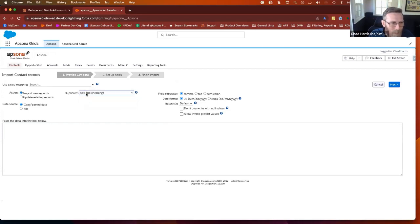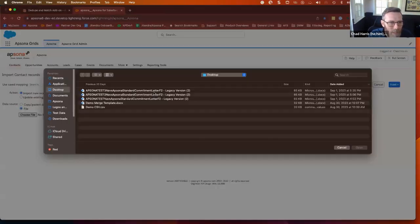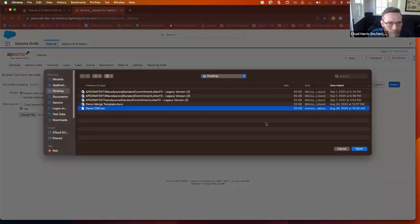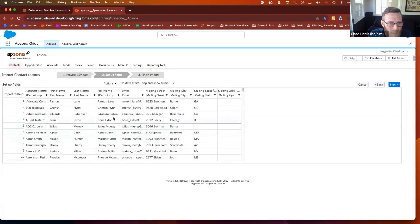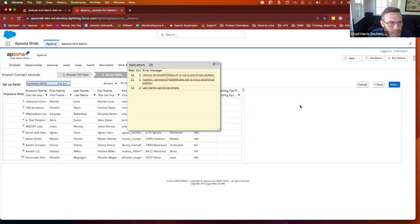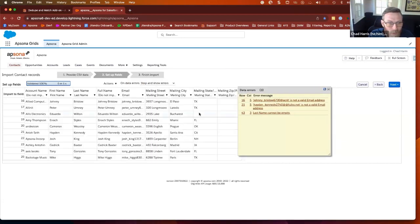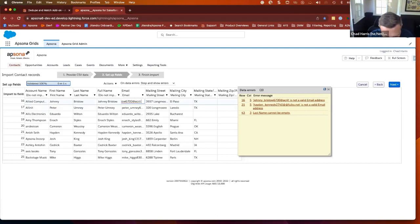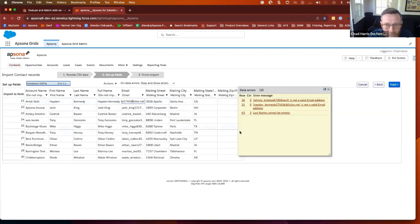I'm going to add them without checking for them, just for the sake of the demo. Choose my data set and move on to the next. What's really cool about Epsona is when you validate the data, it tells you what errors exist. And you don't have to go back to the CSV and clean it up. You can actually update the data live from within Epsona. So I'm going to fix these email addresses that are bad.